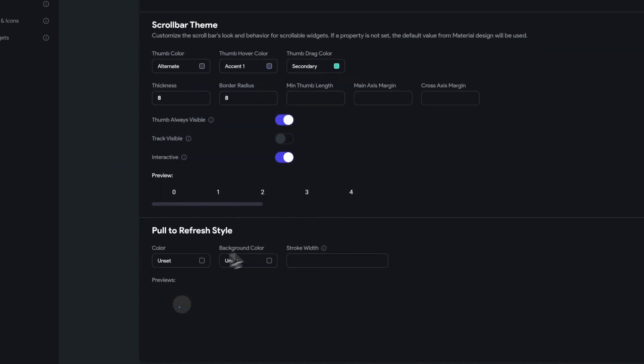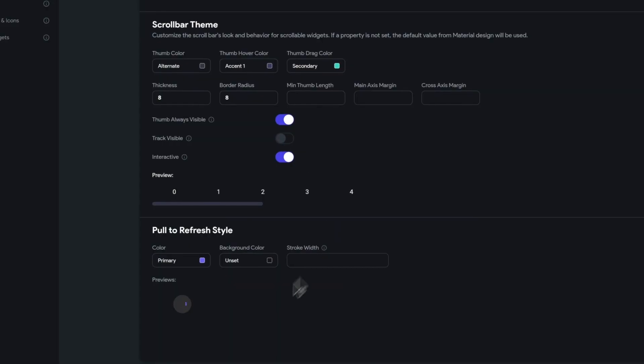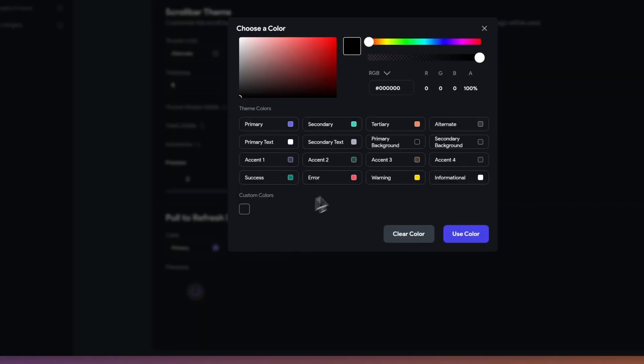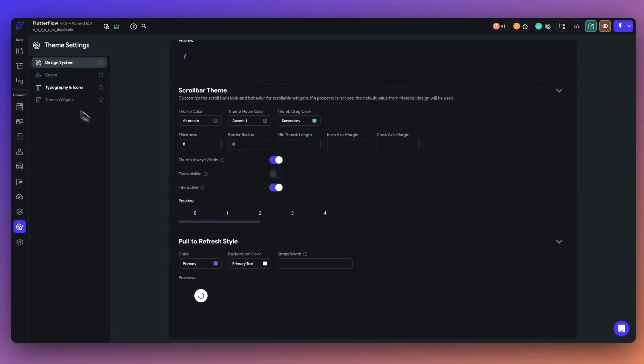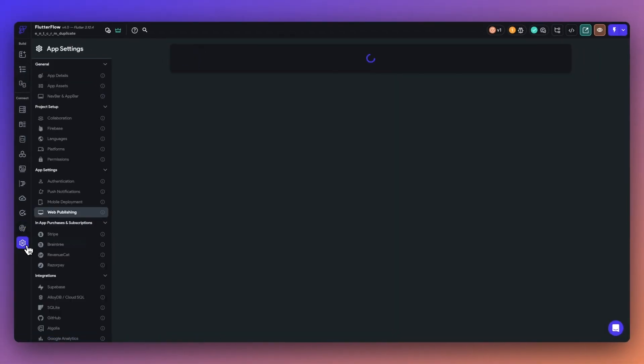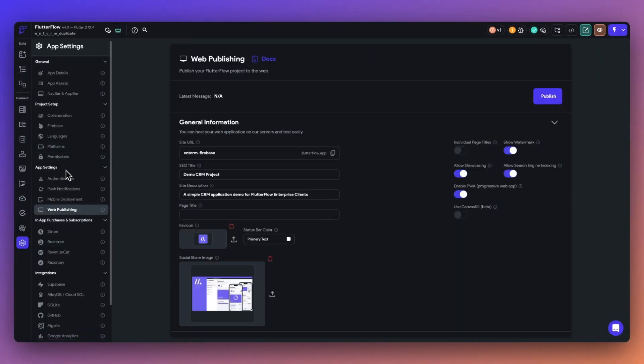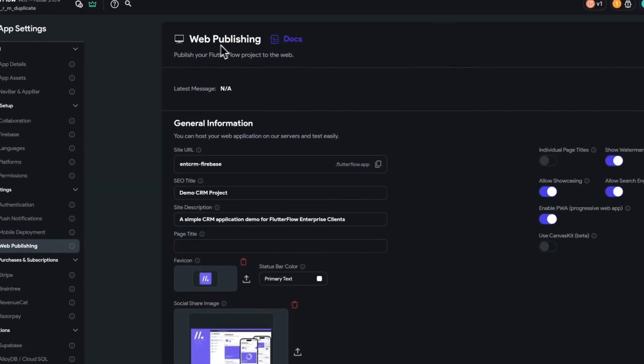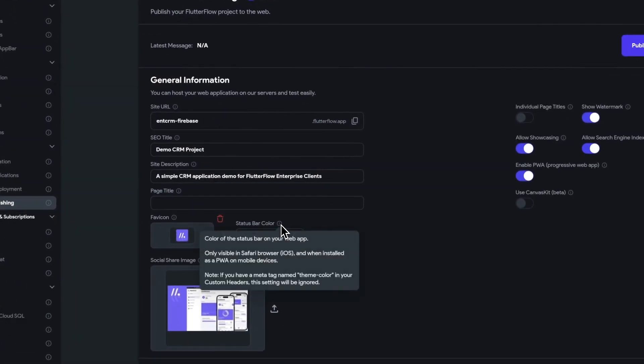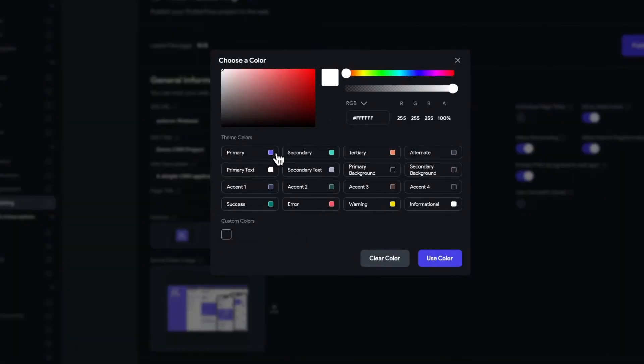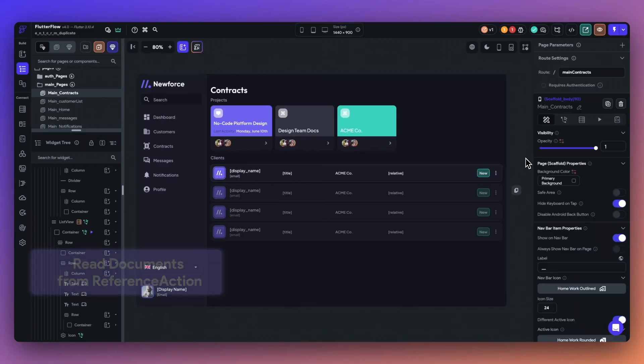Next up, we've added a simple way to customize a loading indicator to match your unique company branding. You can select the stroke width, background color, and indicator color. And finally, you can set a status bar color in web apps. You can now define a custom status bar color for web apps, adding a polished touch to your application. Note, this will only be visible for progressive web applications and in a safari browser.